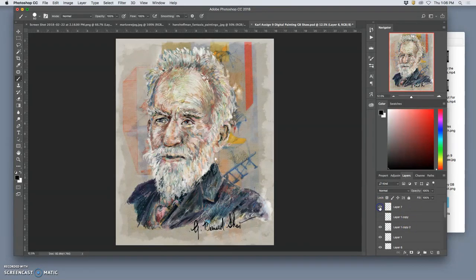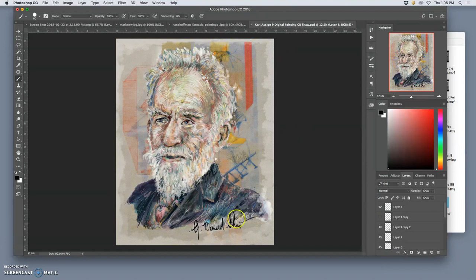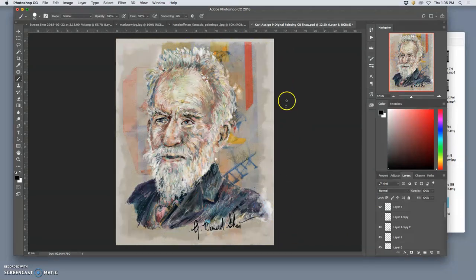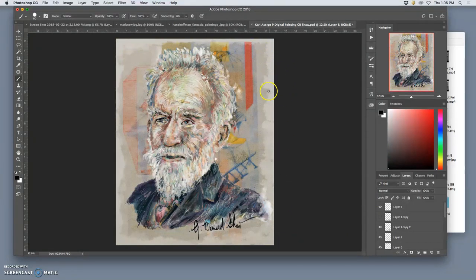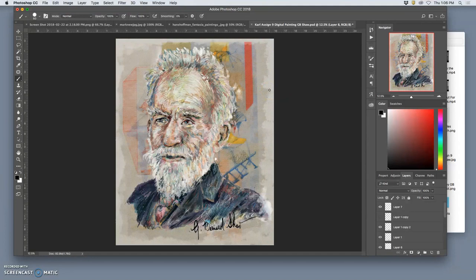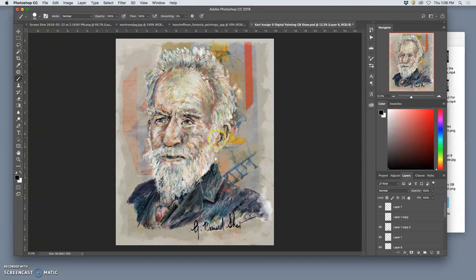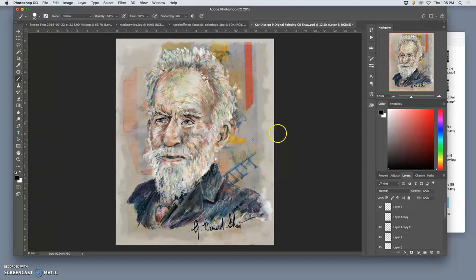I did do a little vignetting at the very top, that kind of white brushy lightning, just to help focus the attention of the viewer to the middle. And so then it's done.